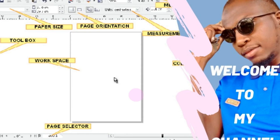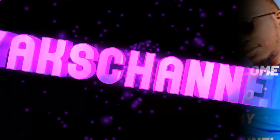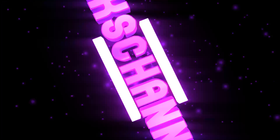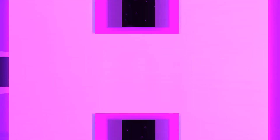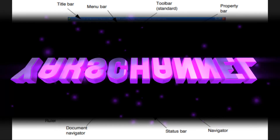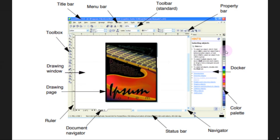From this video I'll be starting a new series on CorelDRAW. The first thing to do is to familiarize yourself with the workspace.